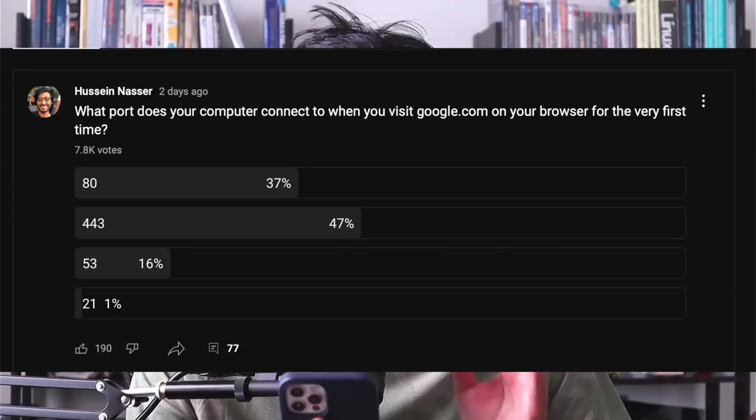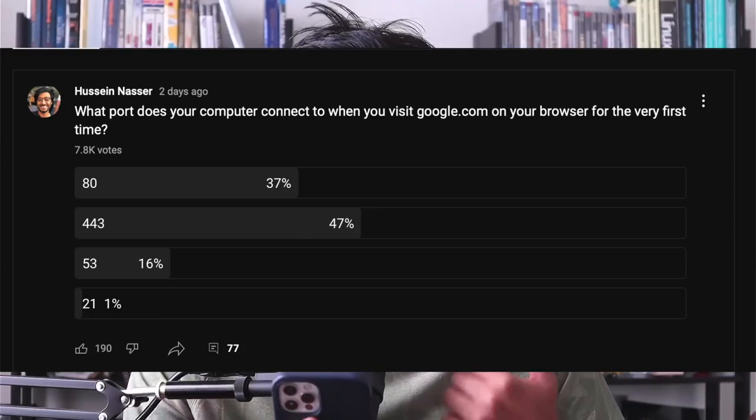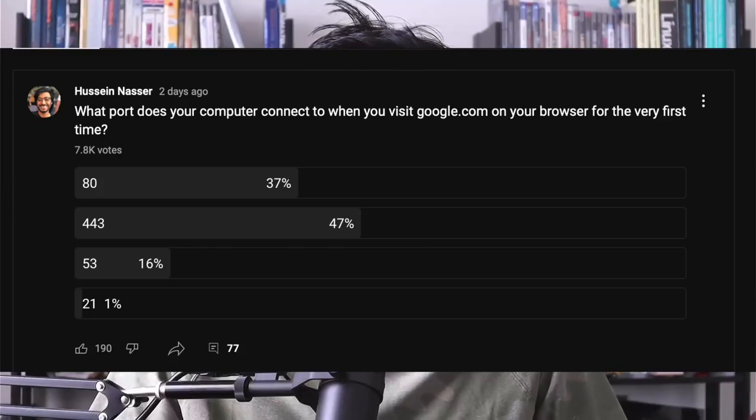A couple of days ago I made a poll on my community tab asking: what port does your computer connect to when you visit google.com on your browser for the very first time? I gave the options port 80, port 443, port 53, and port 21. The most common answer with 47% was port 443, but actually the most appropriate answer — and I say appropriate, not necessarily correct — is port 53. I'm going to explain why, and then contradict myself and discuss situations where even that might not be true in certain configurations.